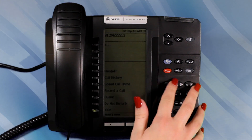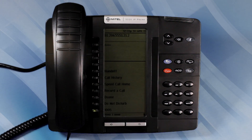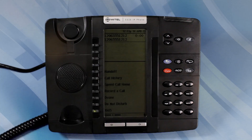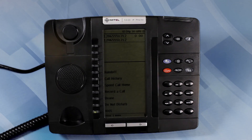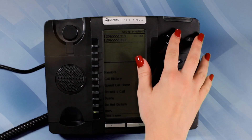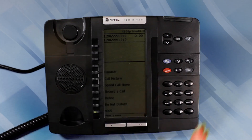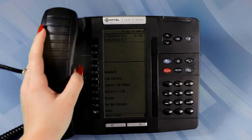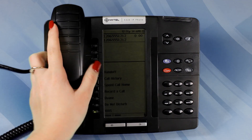To switch from hands-free to handset, lift the handset. To return to hands-free operation, press the speaker button. Place the handset into the cradle.